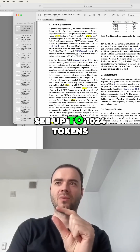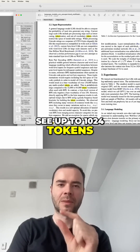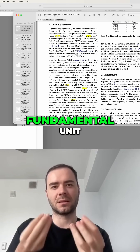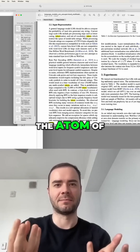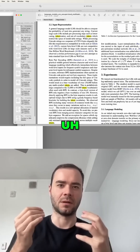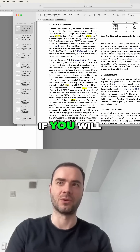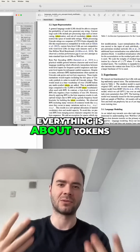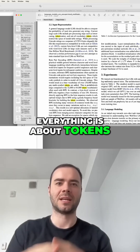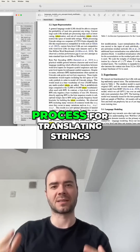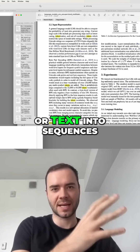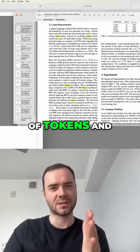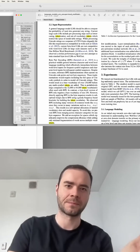Tokens are the fundamental unit — the atom — of large language models, if you will. Everything is in units of tokens; everything is about tokens. Tokenization is the process for translating strings or text into sequences of tokens and vice versa.